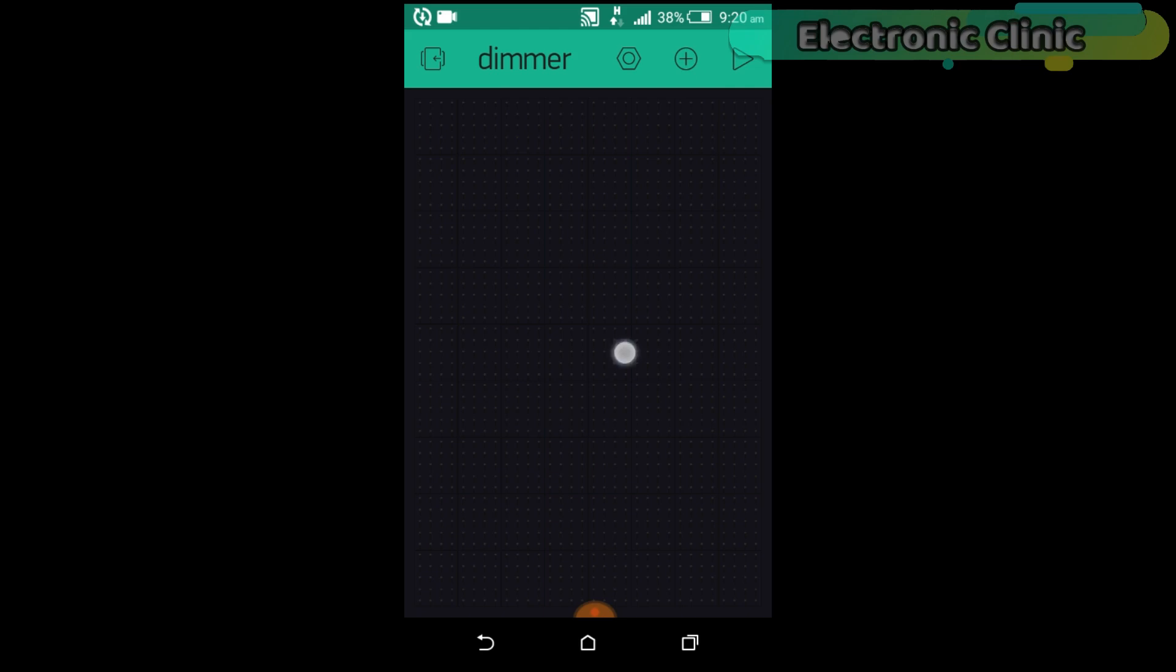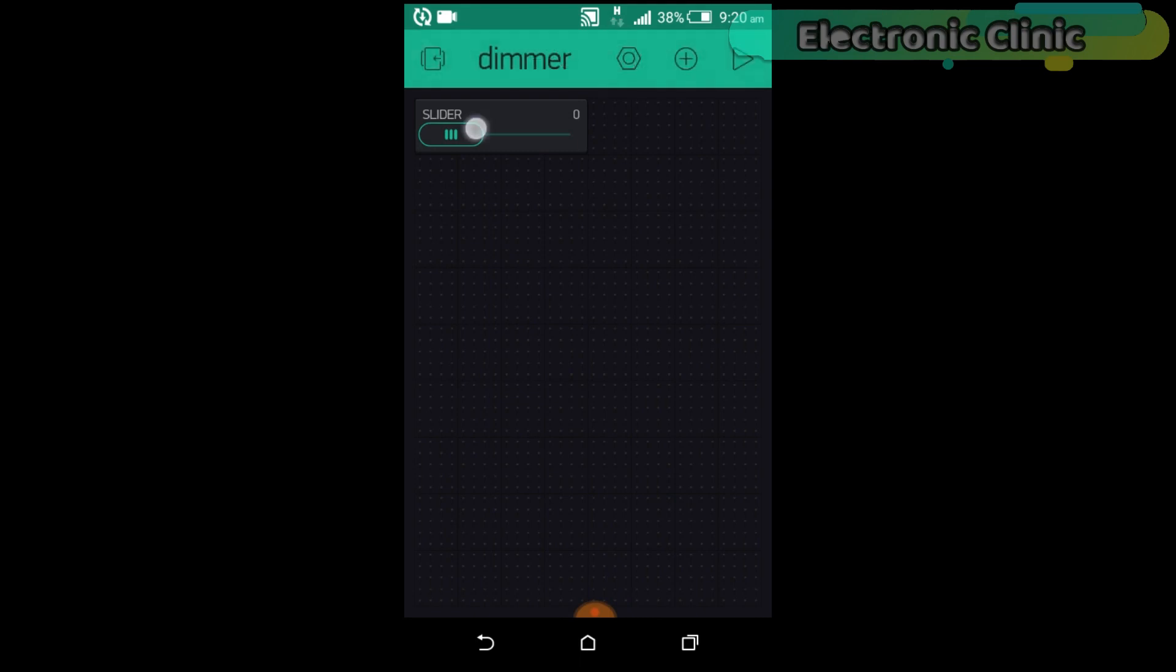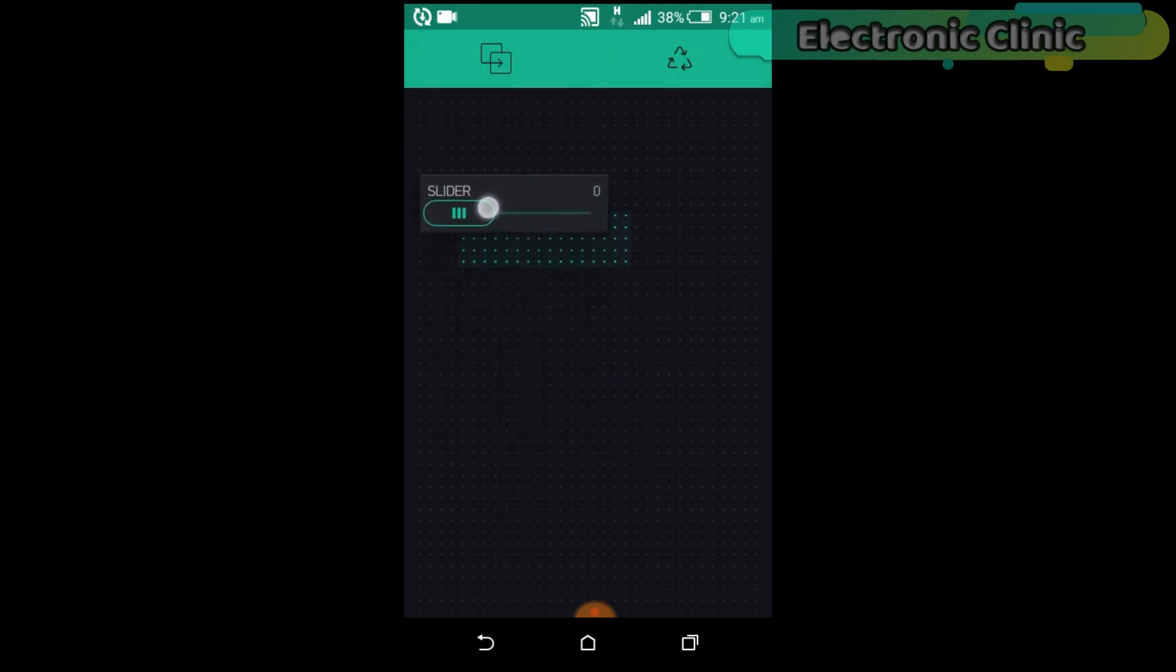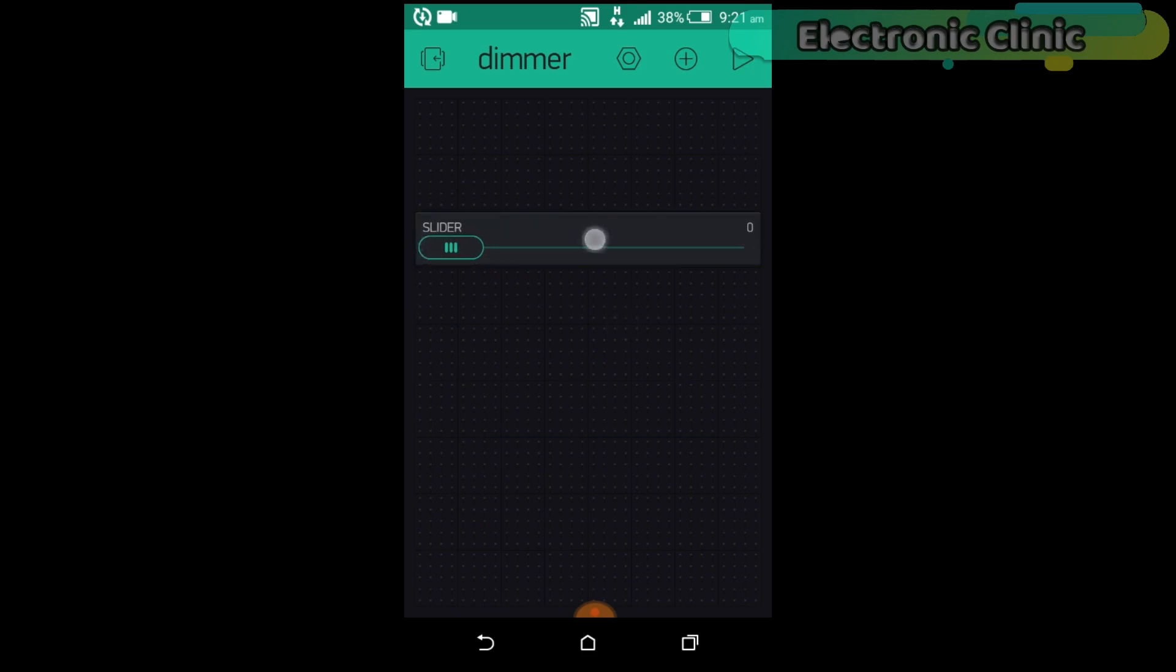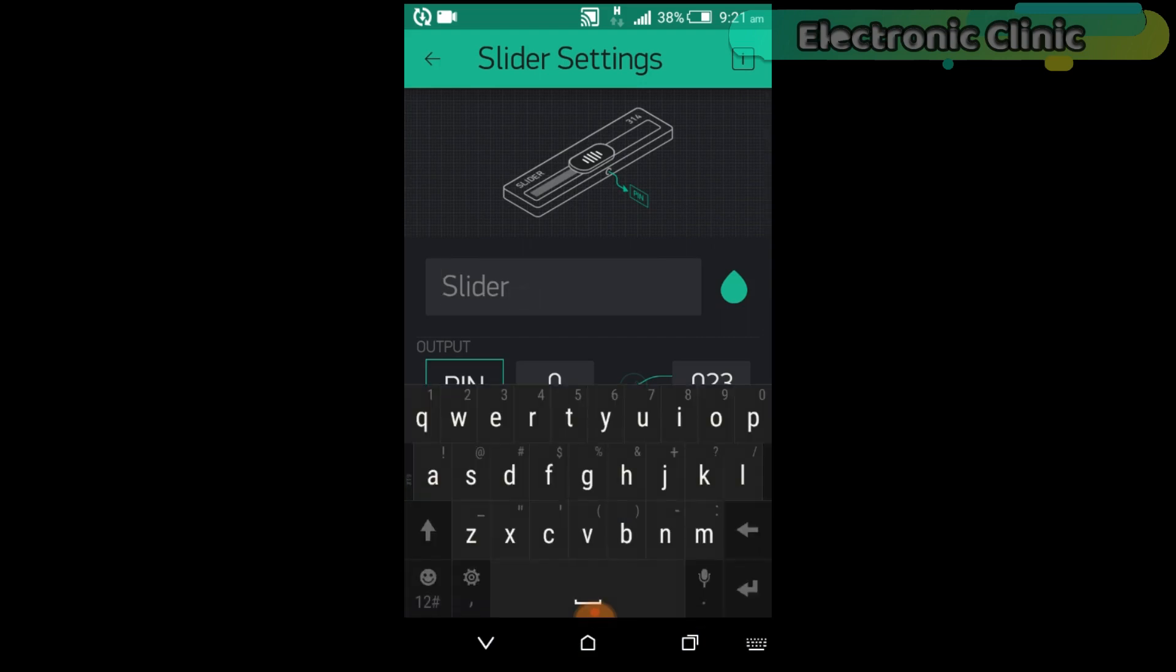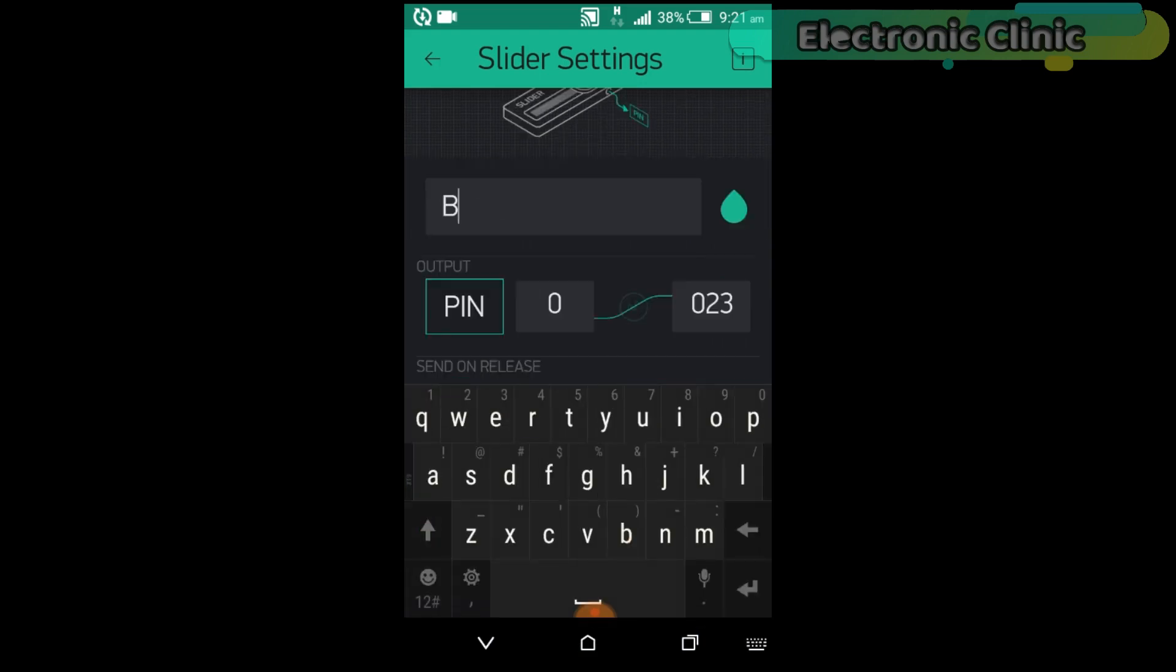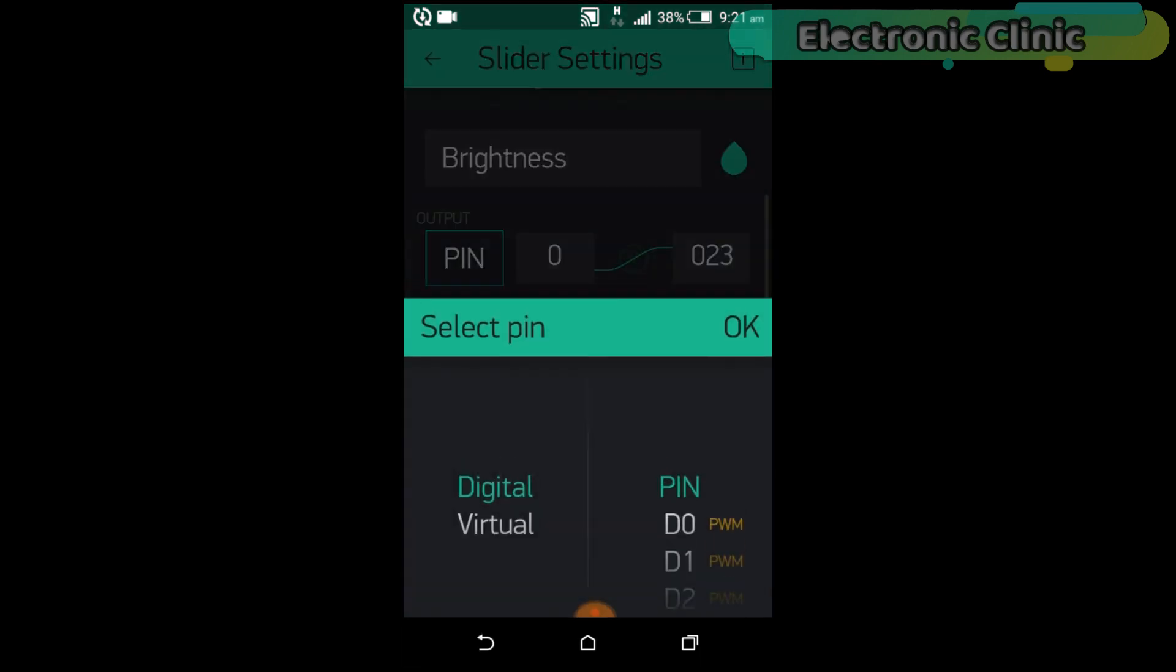Now click anywhere on the screen and search for the slider widget. Click on the slider. Set the name as brightness. Click on the pin and select Virtual Pin V2.